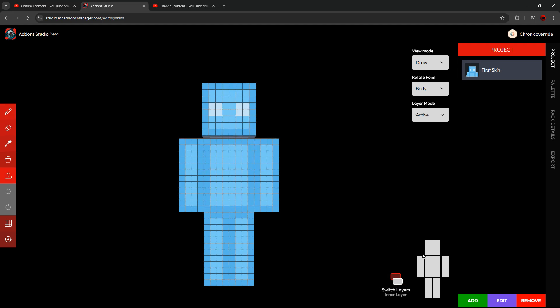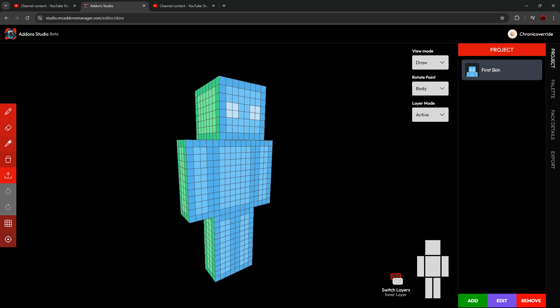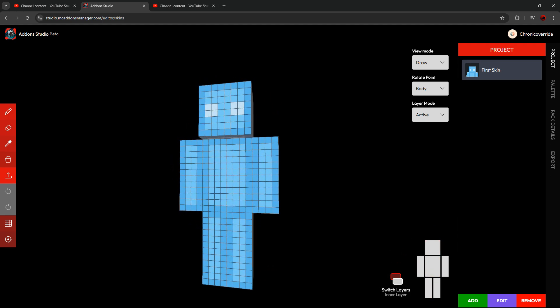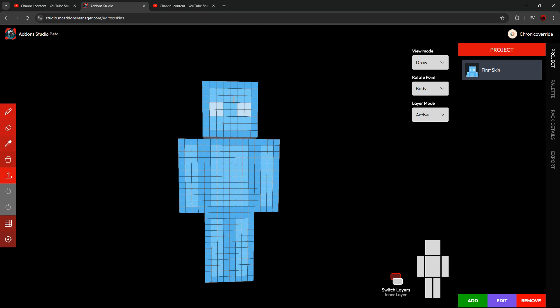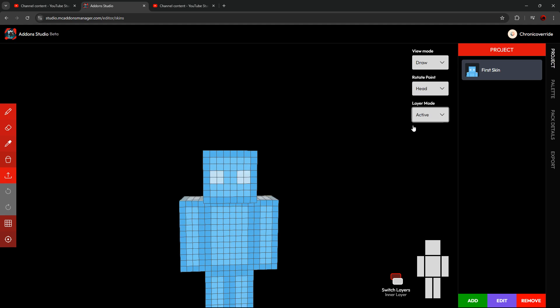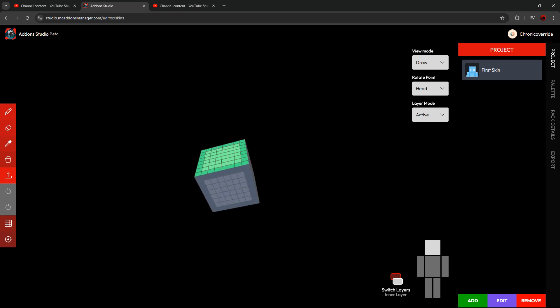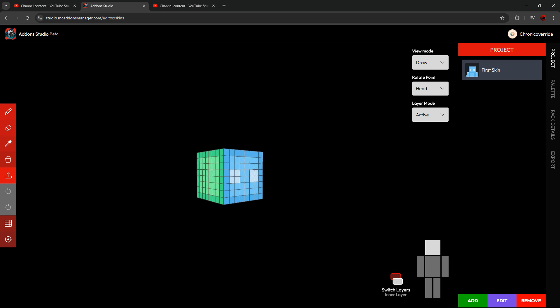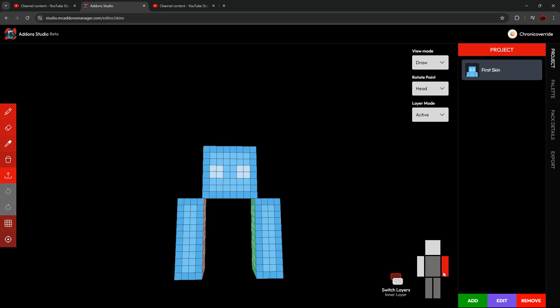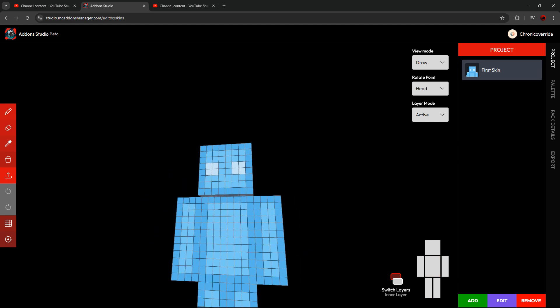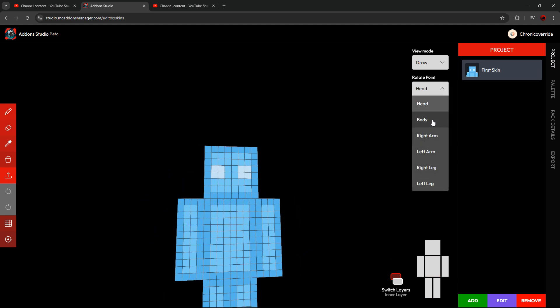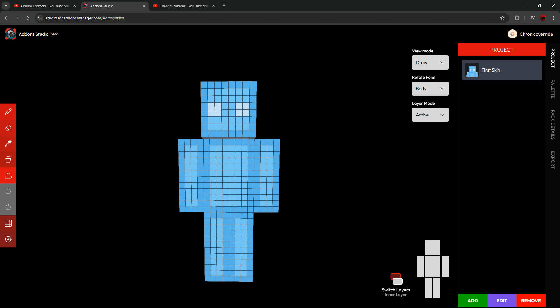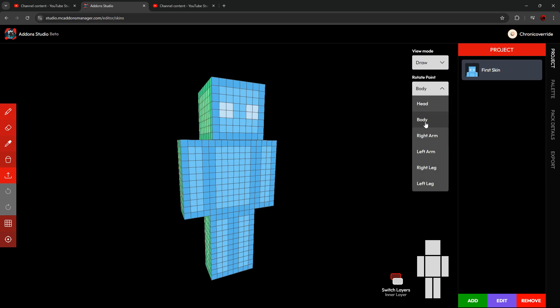Also on the main screen, you have the Skin Part Toggler. So let's say that you're working on a specific part of the skin, and it has parts of it that you can't see because other parts of the skin are blocking it, for example, the head. We can set our Rotate Point to Head and we can hide the other parts of the body, and now we can rotate around and see all of the other parts of the skin. You can quickly hide and unhide any parts of the skin that you want, and change your Rotate Point by just switching it here with this quick toggle.